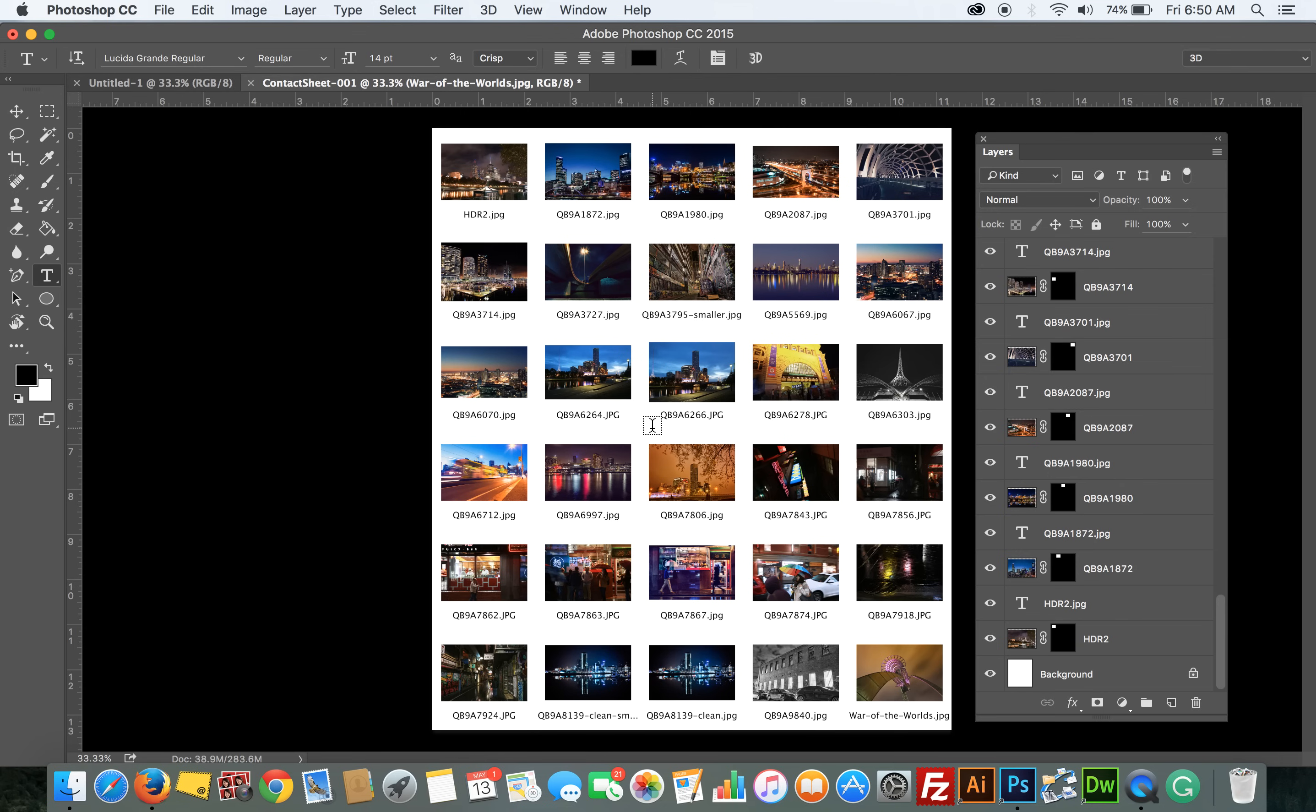Hey guys, in this video I wanted to show you a quick way to produce a contact sheet like you see here.